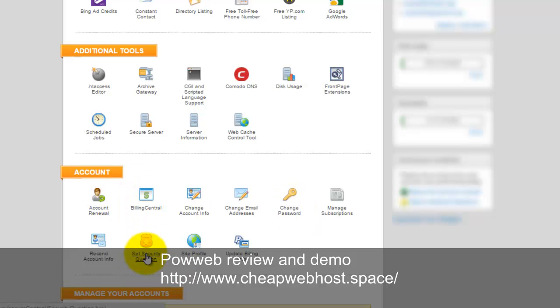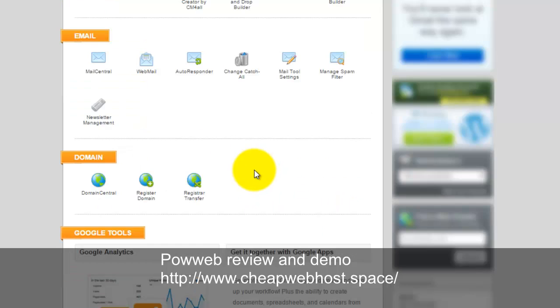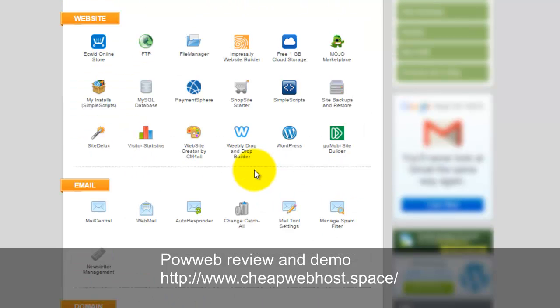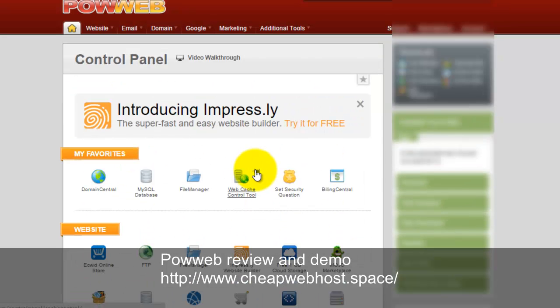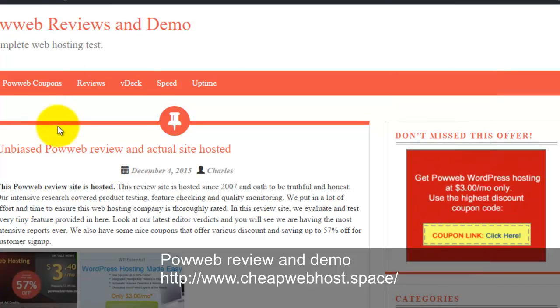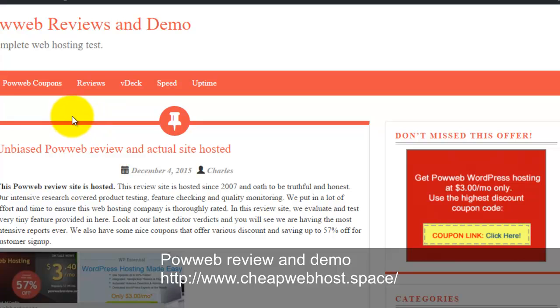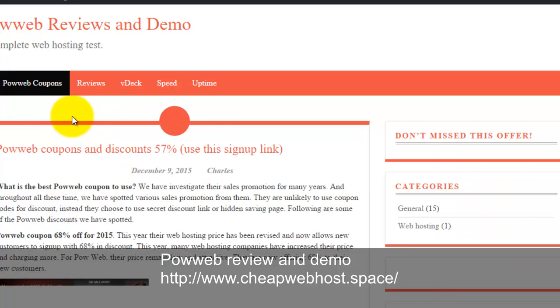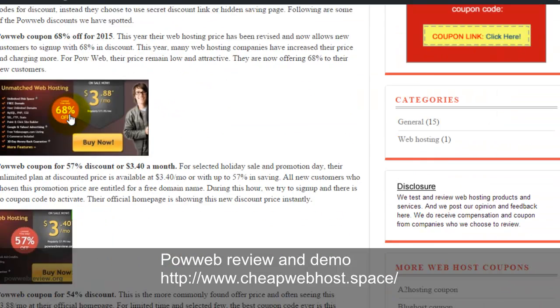Basically this is a web hosting plan for all your websites, $3.88. If you're looking for Powerweb coupons, you can visit my website. You click on the Powerweb coupons link.